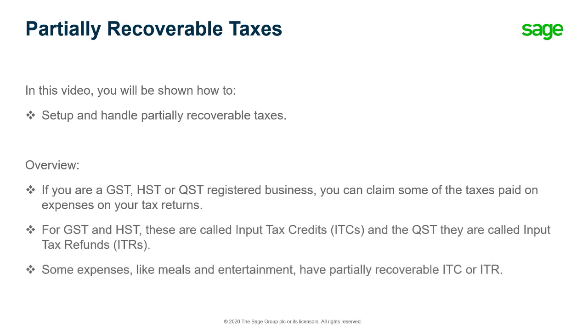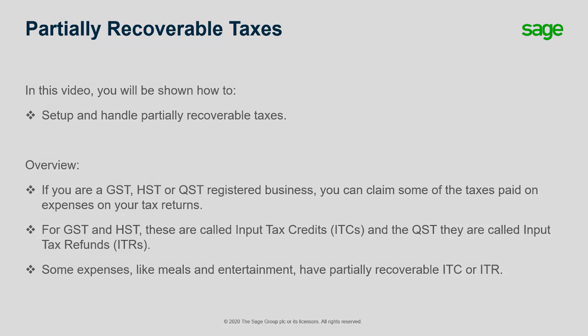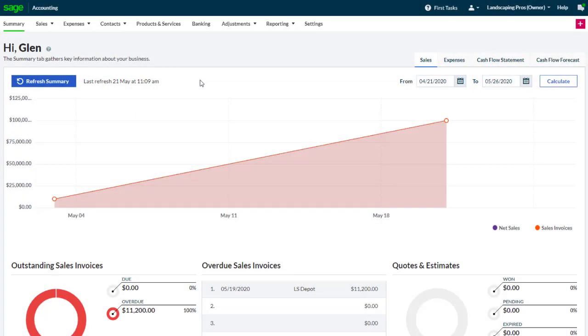Some expenses, like meals and entertainment, have partially recoverable input tax credits or input tax refunds. Sage Accounting allows you to account for these cases using your chart of account setup. Let's see how to set up partially recoverable taxes for a certain category of expenses.